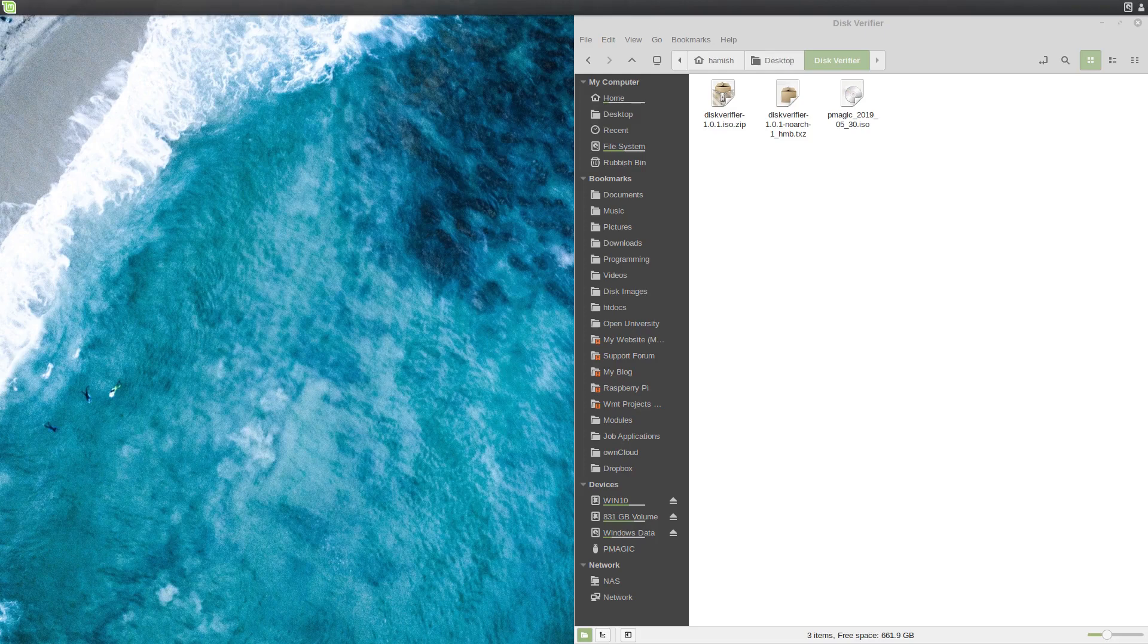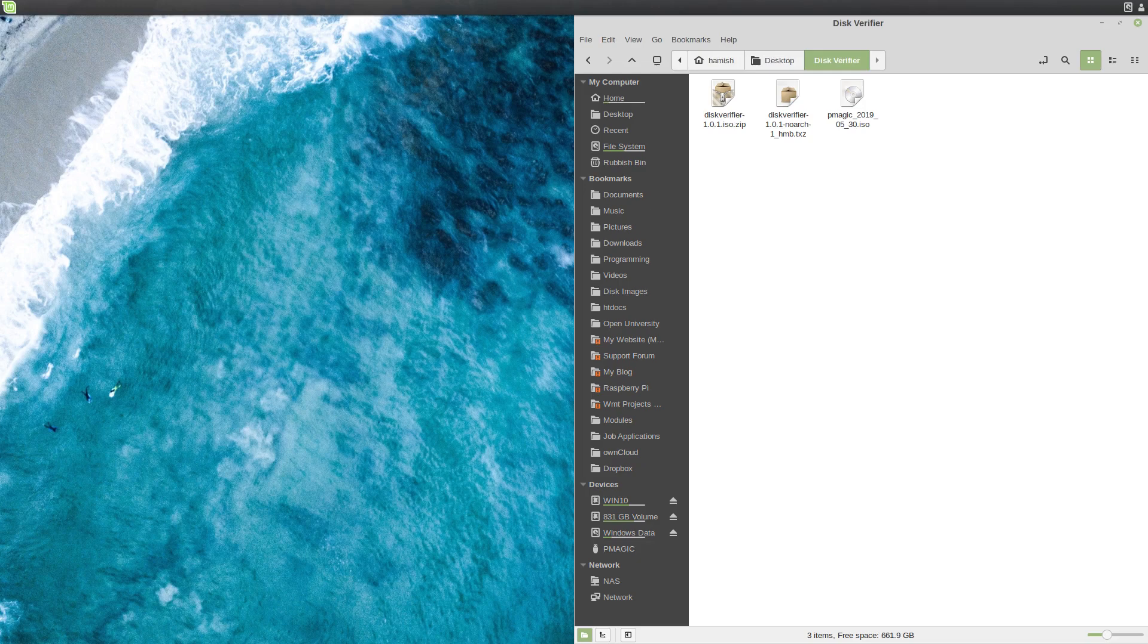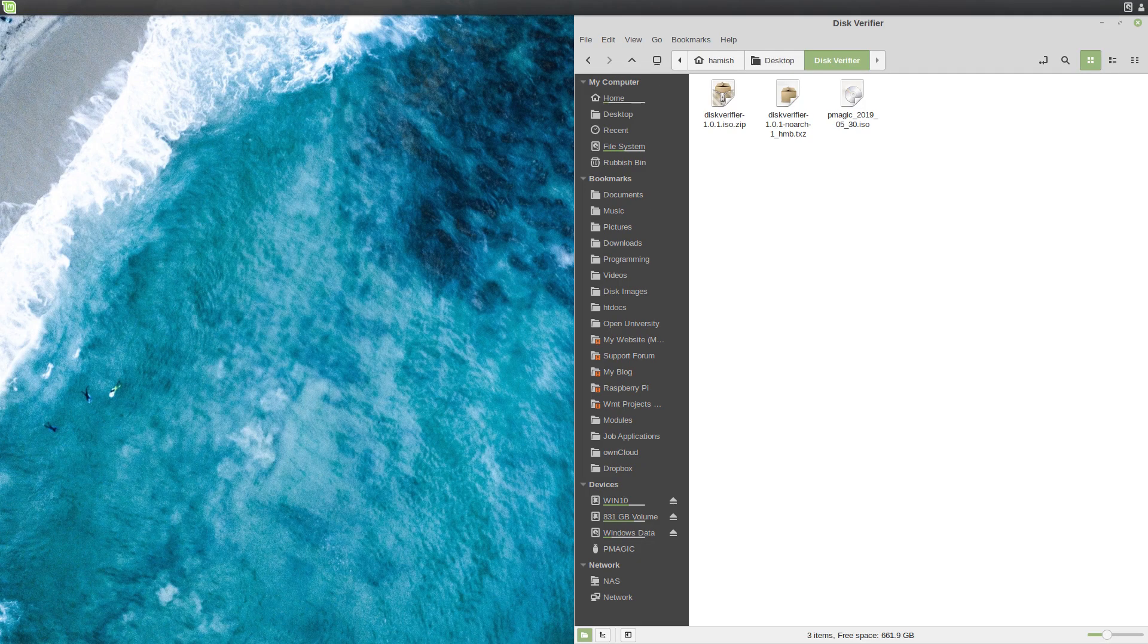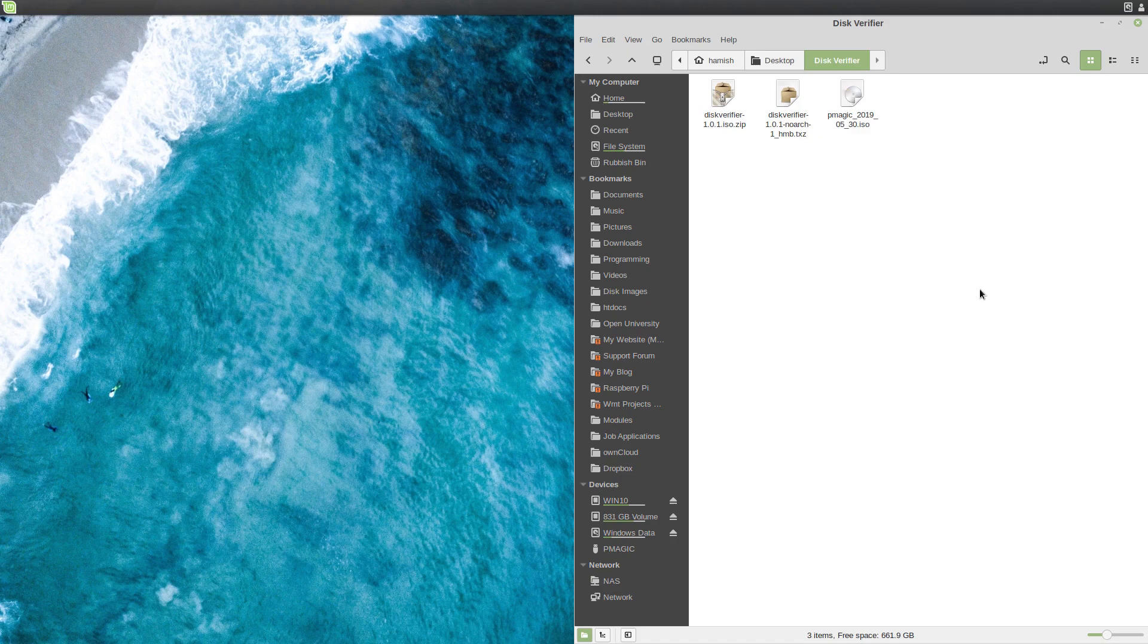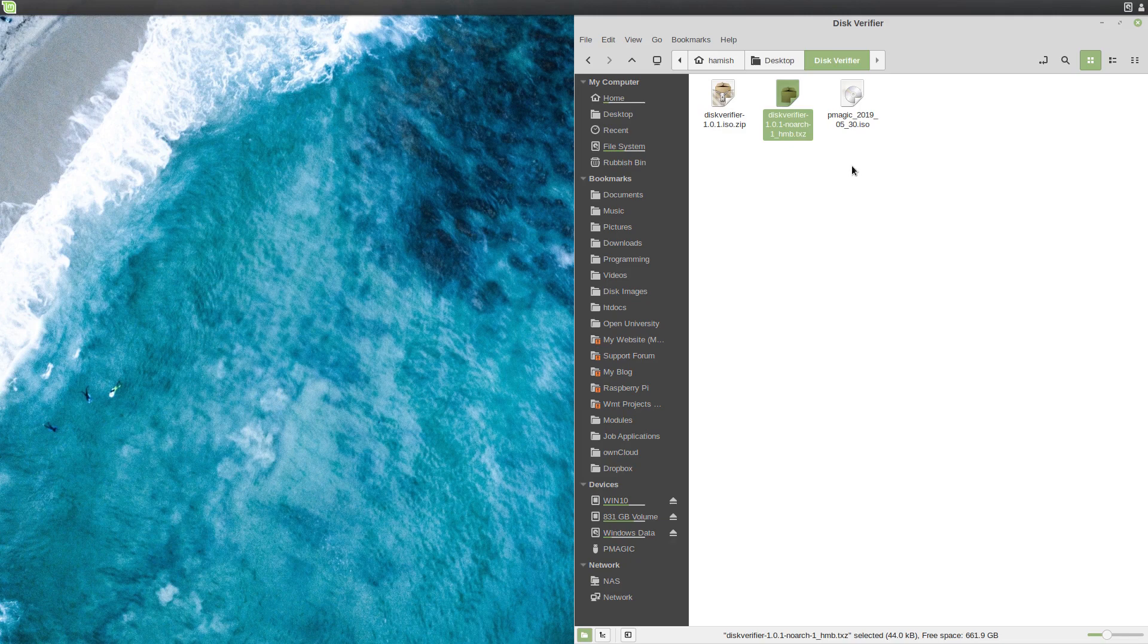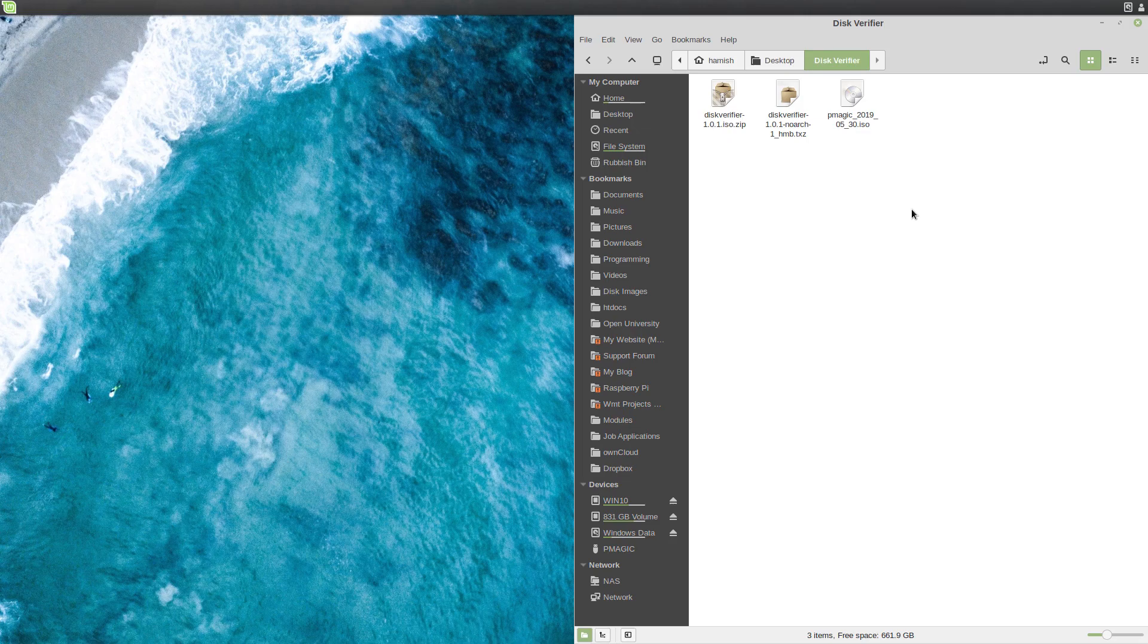Okay, so this is the tutorial for setting up the DiskVerifier PartedMagic module with PartedMagic and how to use it. First off, as you can see here, we'll need some stuff. We need the DiskVerifier PartedMagic module and we need PartedMagic itself. You have to buy these things. I'll provide links for that in the description.